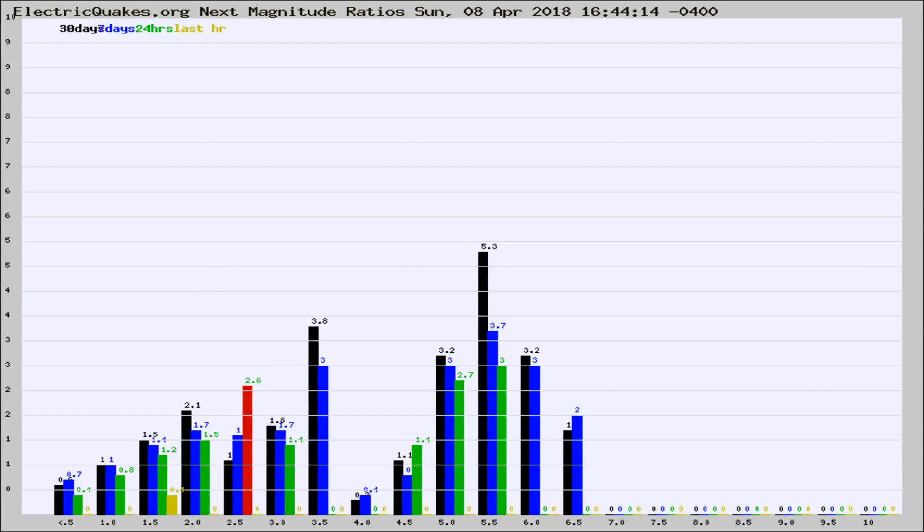If it changes between the last 30 days, 7 days, 24 hours, and last hour, it may indicate something unusual happening in that area. This is worldwide.